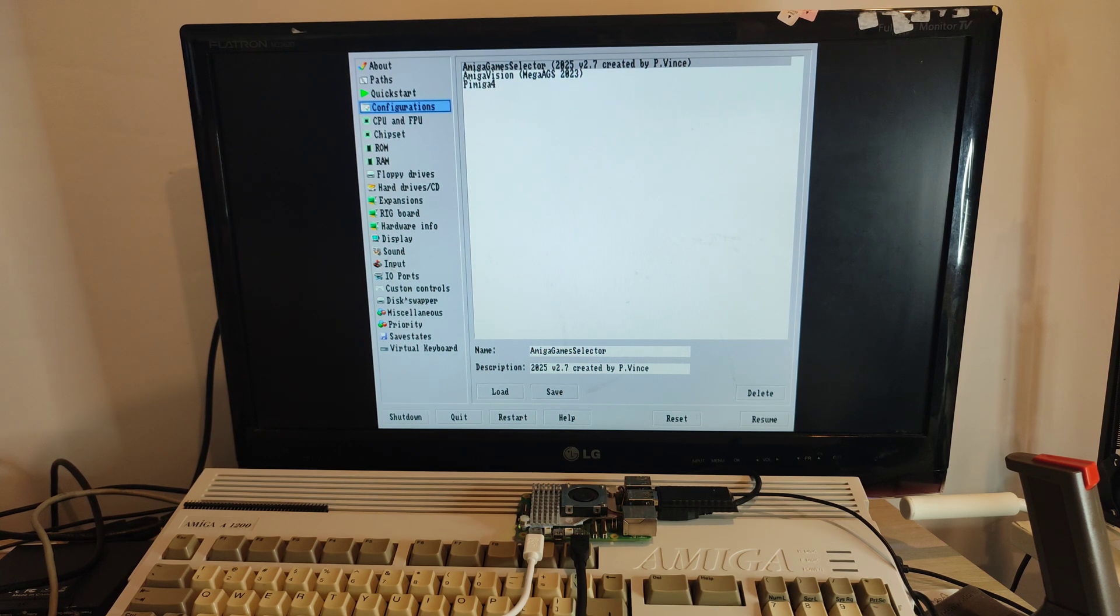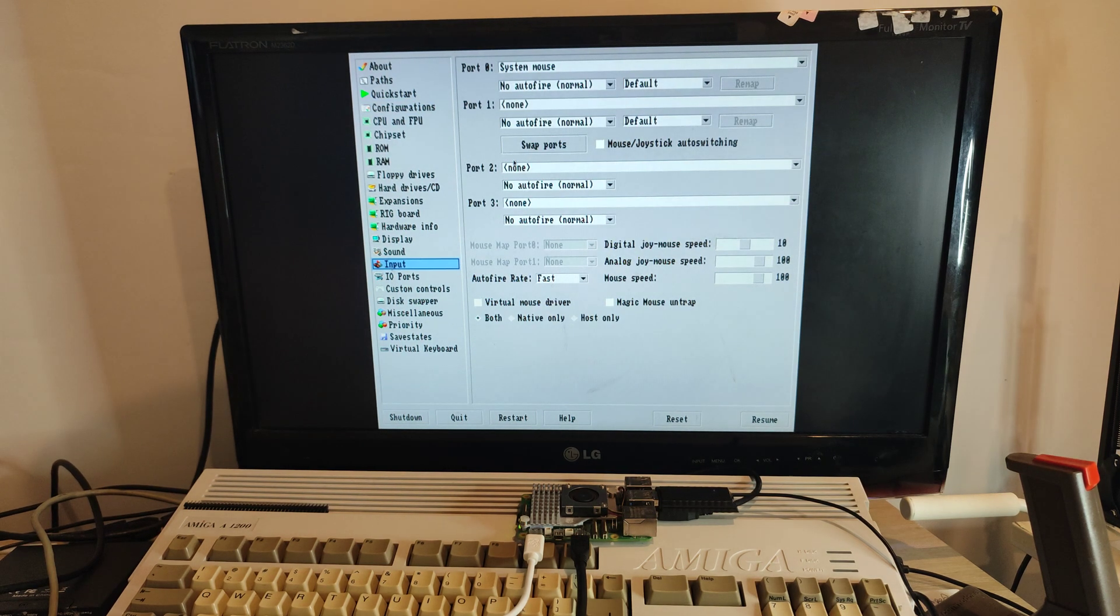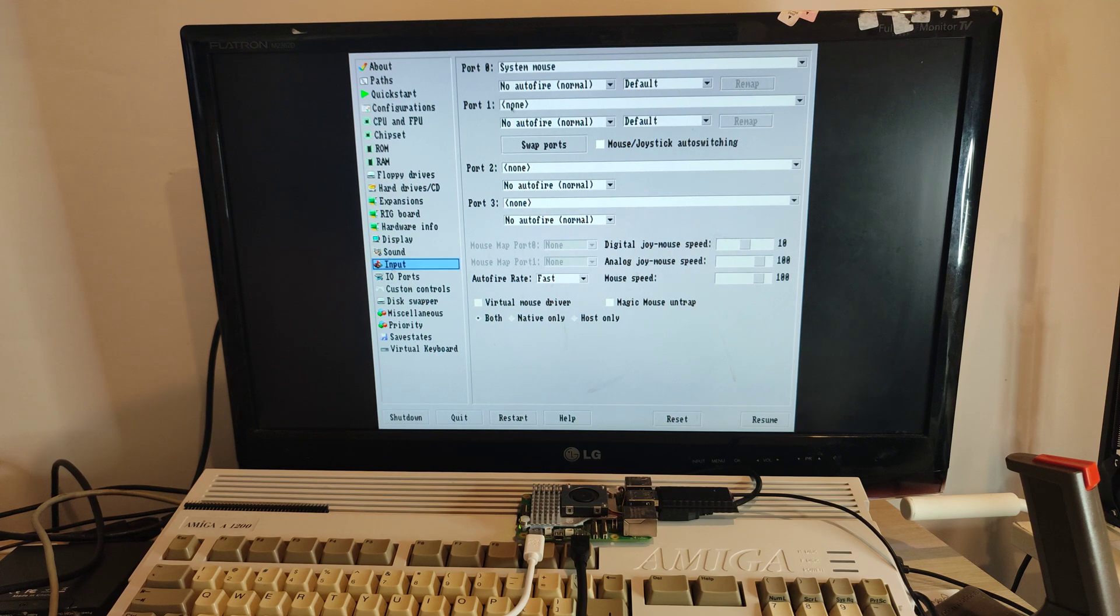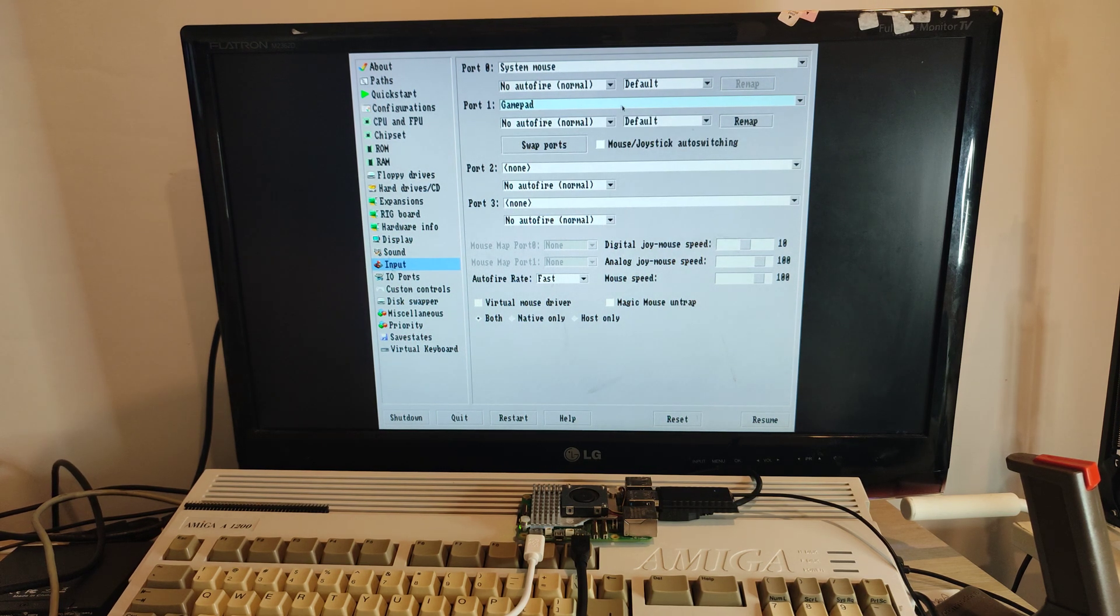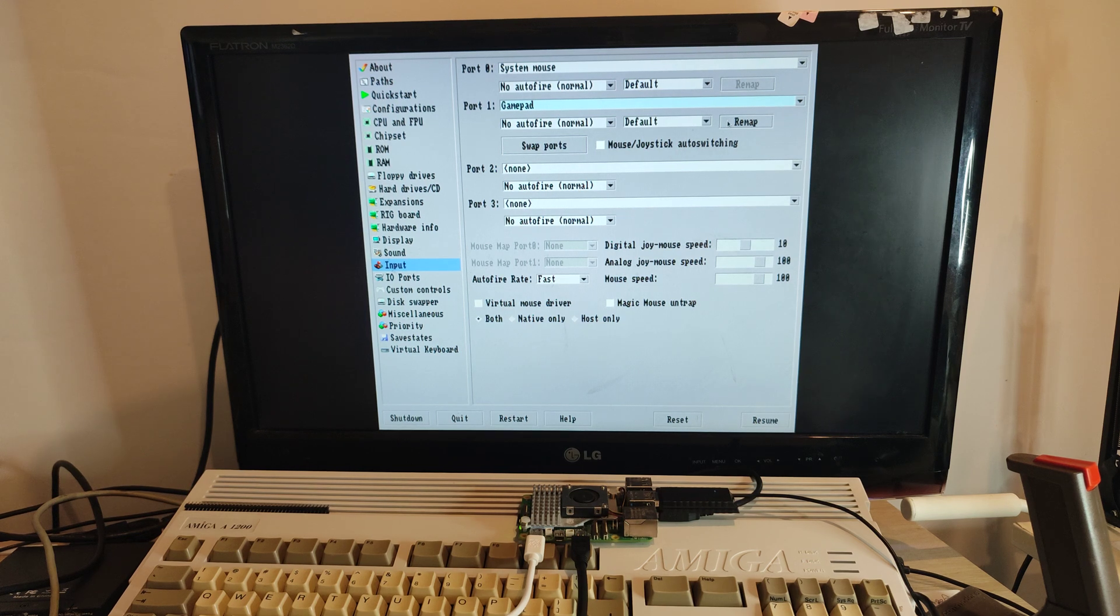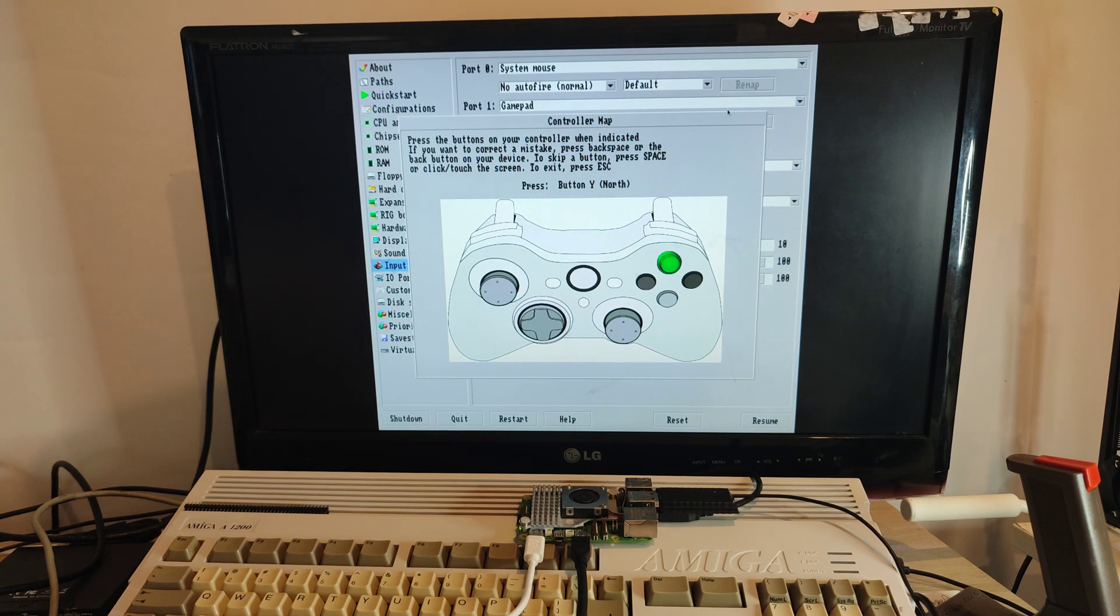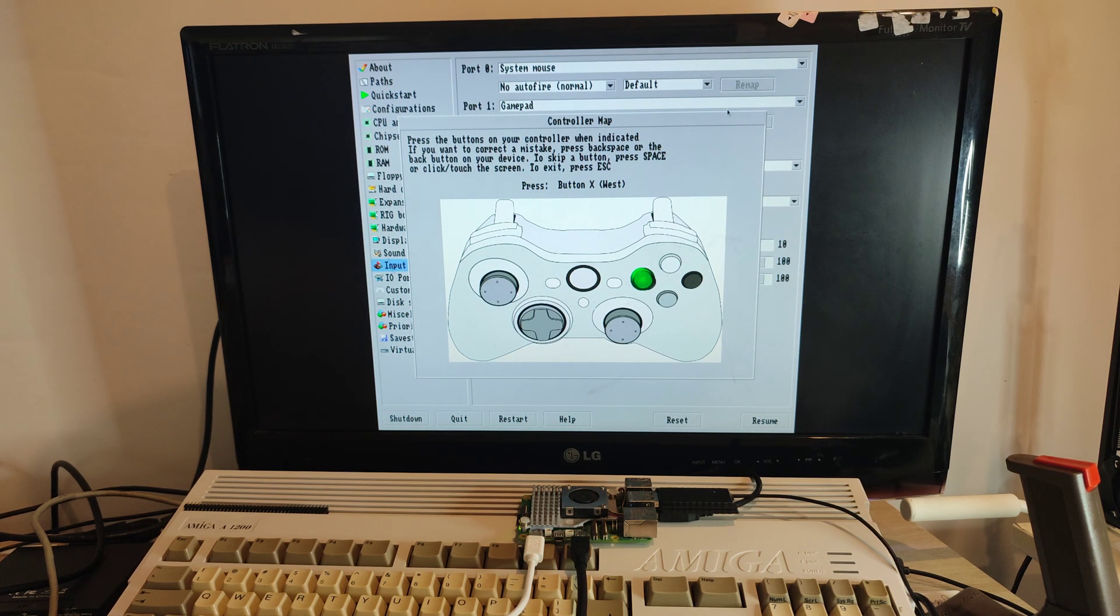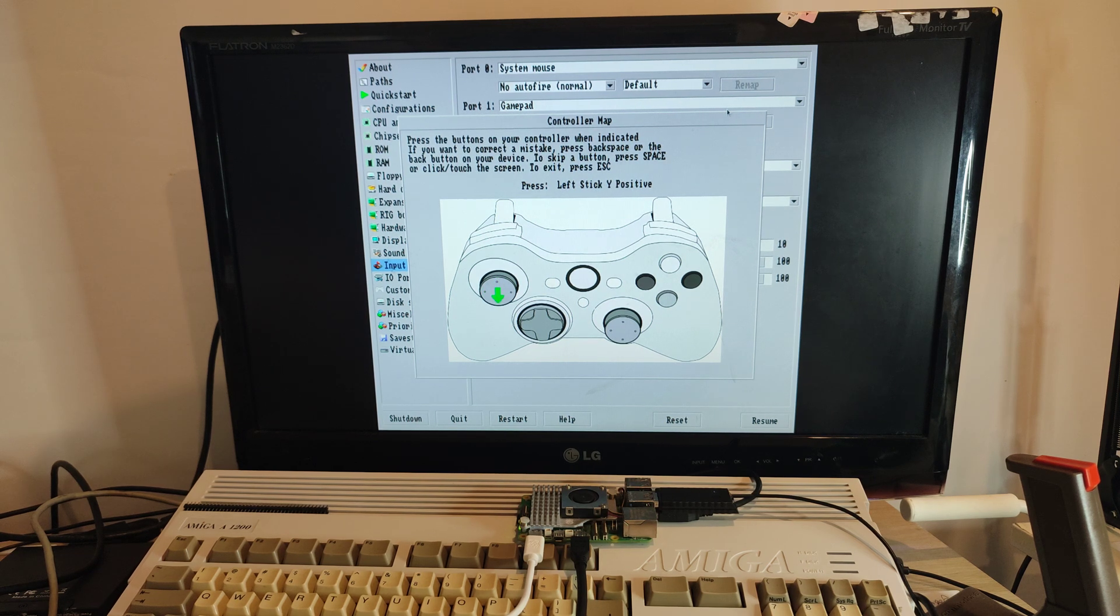You go down to input, and you see port 1's nothing. You'll see the gamepad, whatever you've plugged in usually turns up there. You might have to remap it, so just follow all the different settings.